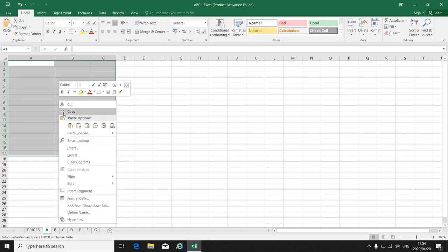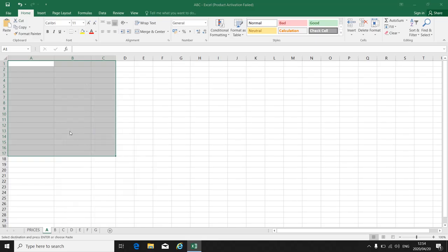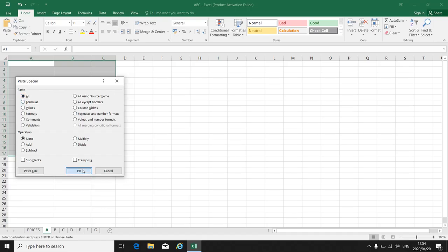So right click again, paste special. Now you are going to click on all to take over all the other information that was in the highlighted area that you copied.